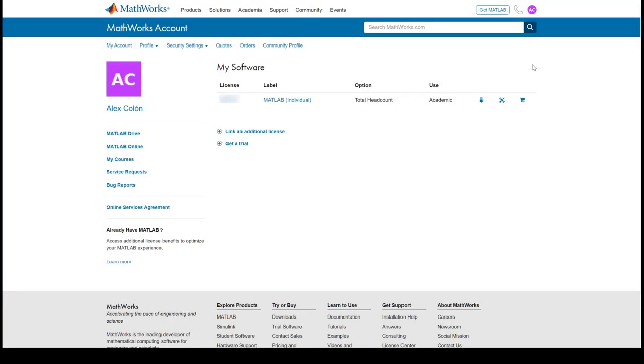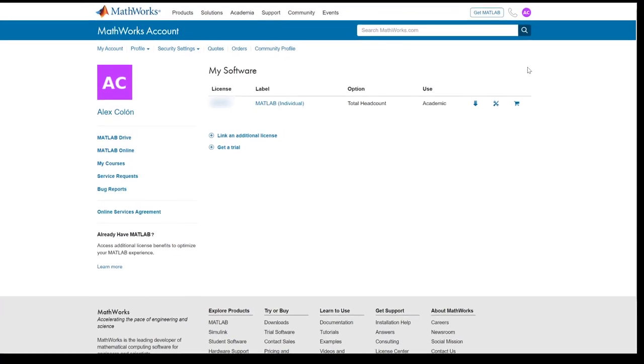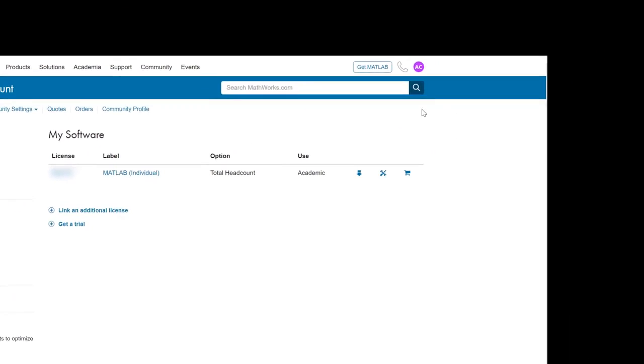The jumping off point for this process will be your MathWorks account page. If you are not sure how to get to this page, go to MathWorks.com and sign in by clicking on the circular button located in the upper right hand corner.